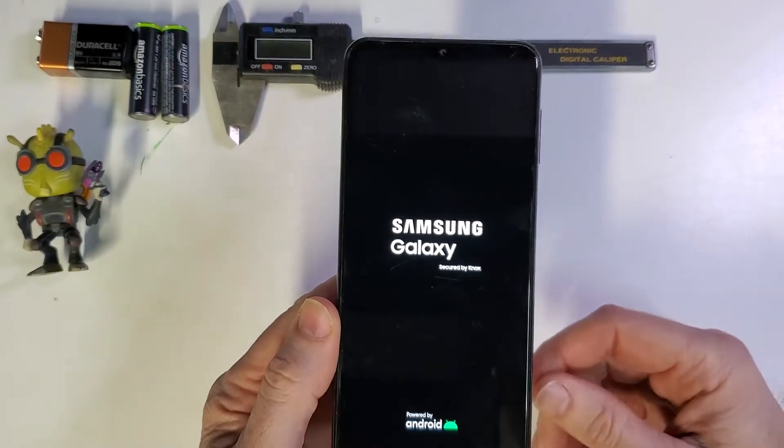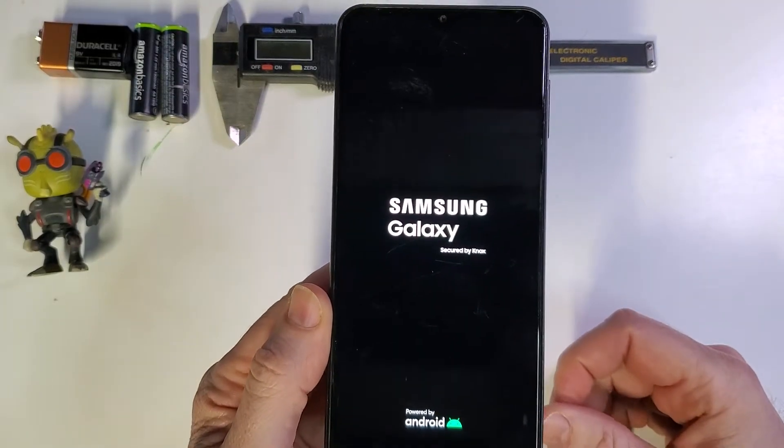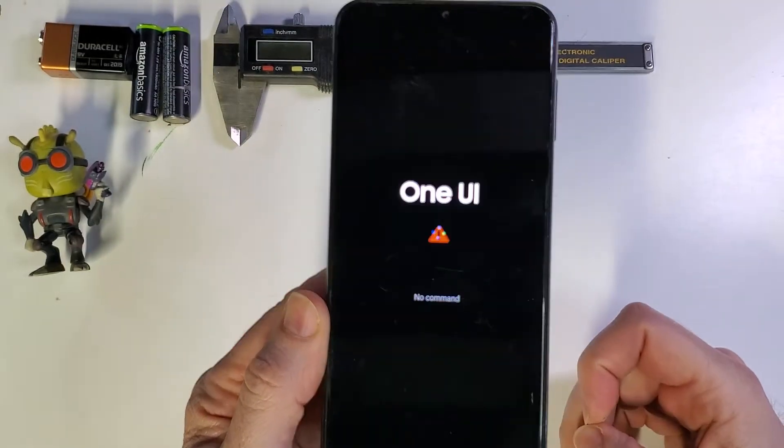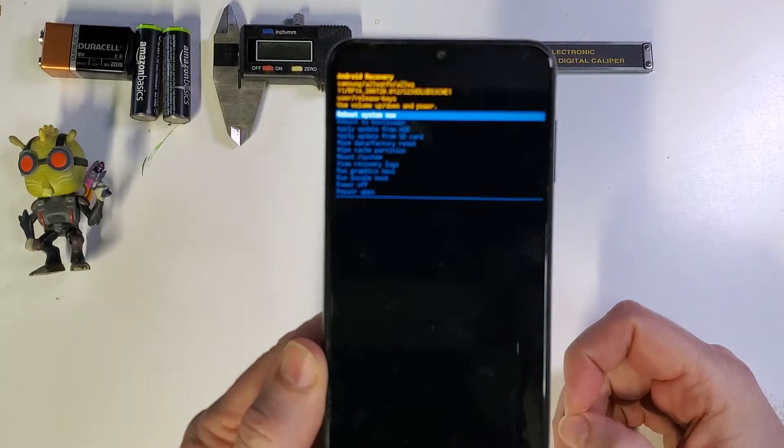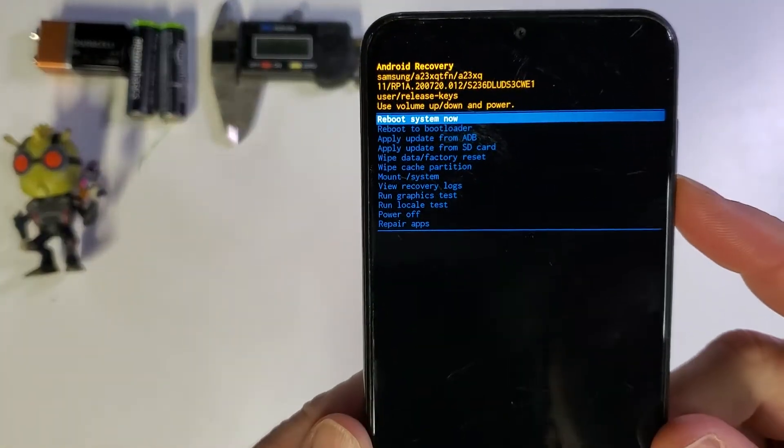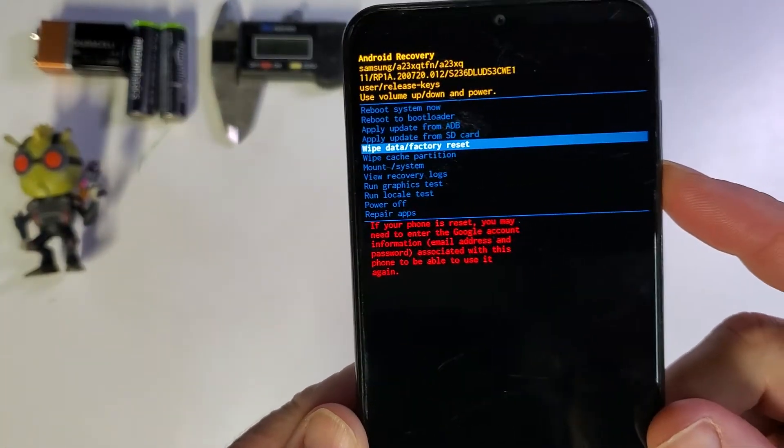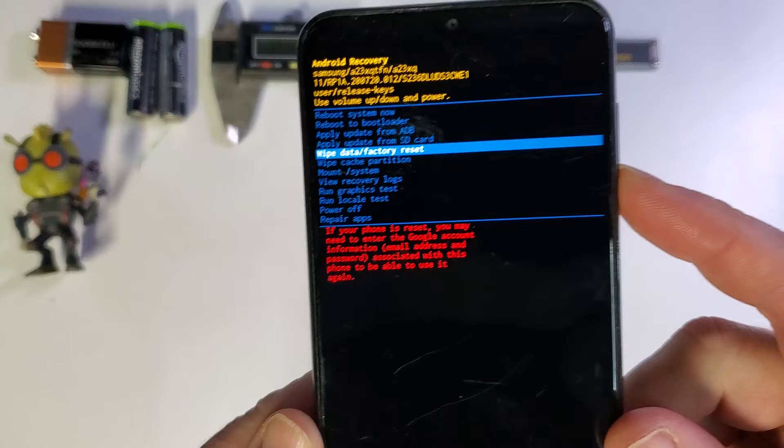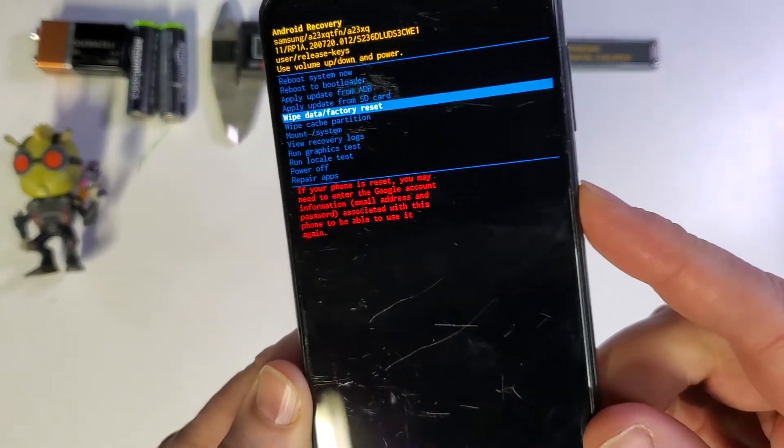And it's going to take just a few seconds for the Android recovery menu to pop right up. And then we're going to use the volume keys to choose Wipe Data Factory Reset, and then press Power for OK.